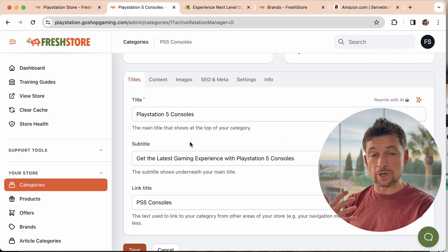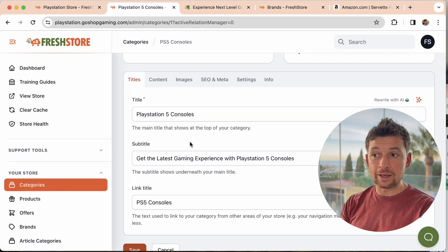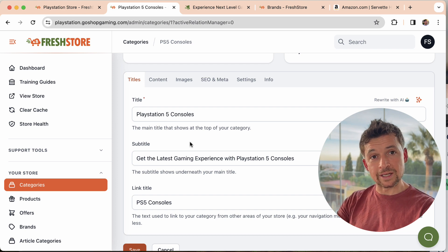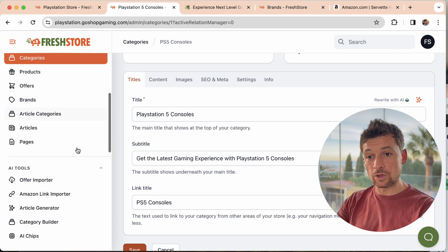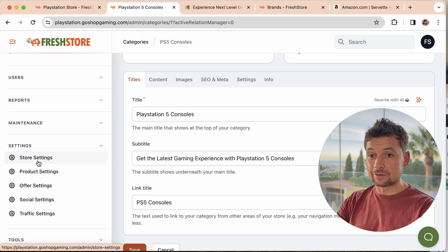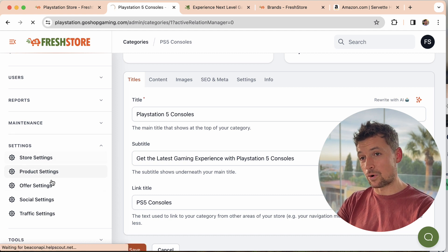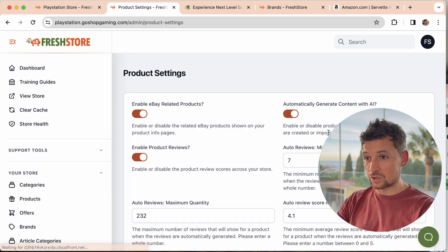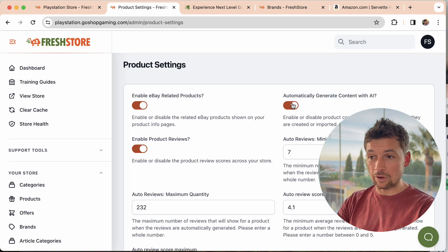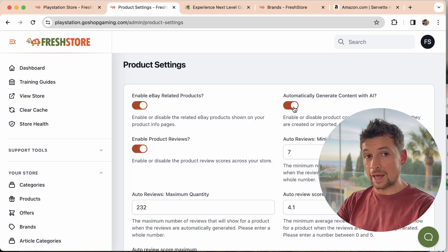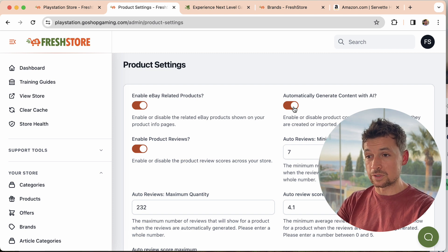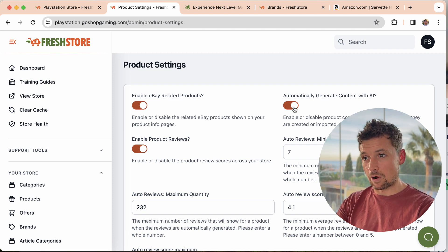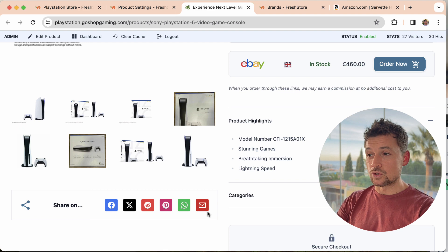Also, I should say when you import your products in any way, the system will automatically create the content with AI for you. You can control that option down here in settings, product settings. Here you can turn this off. It's on by default. If you turn it off, then when you add a new product or you import a new product, it will keep the default content from Amazon.